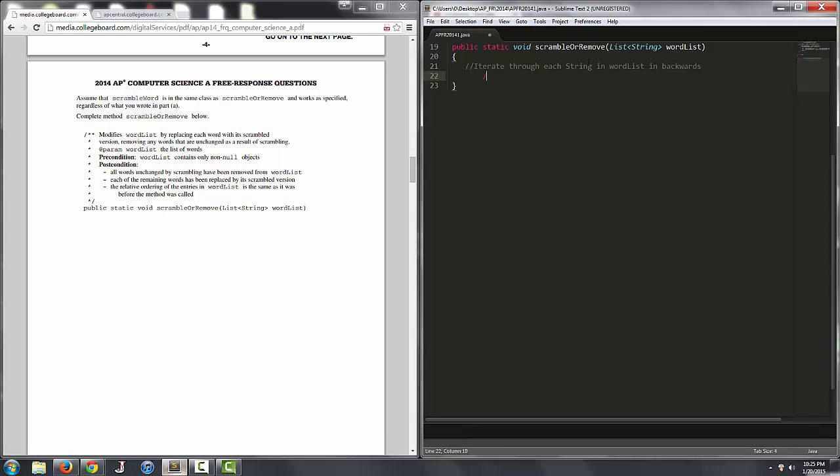And when we're doing that, if the scrambled word, if the element at the index we're looking at is the same scrambled and not scrambled,